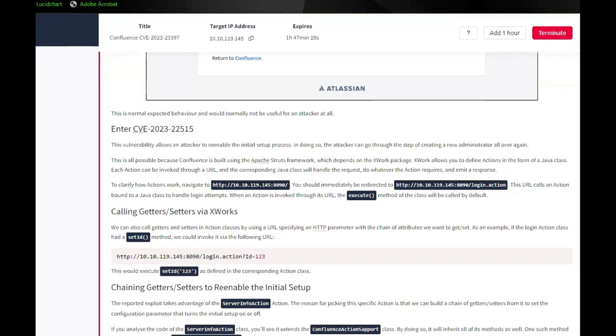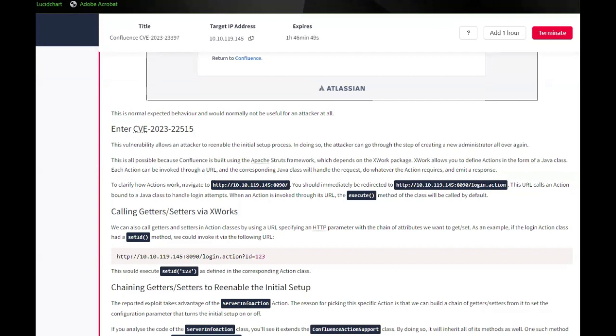Enter CVE-2023-22515. This vulnerability allows an attacker to re-enable the initial setup process. In doing so, the attacker can go through the setup of creating a new admin all over again. This is all possible because Confluence is built using the Apache Struts framework, which depends on the XWork package.